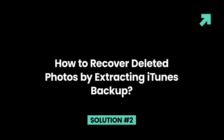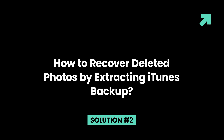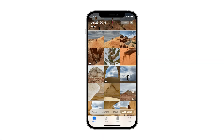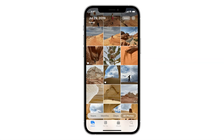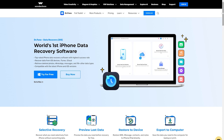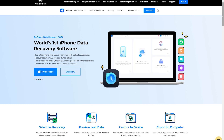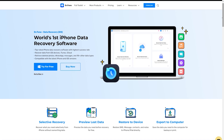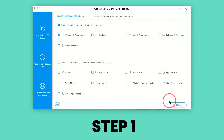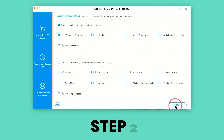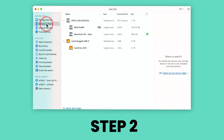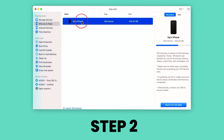Solution 2: How to recover deleted photos by extracting iTunes backup. If we cannot find the photos directly from the iPhone, we can still try to use Dr.Fone to extract the data from iTunes backup files. Step 1: Choose 'Recover from iTunes backup file' from the left column. Step 2: The program will detect all iTunes backup files existing on your computer. Choose the backup for your iPhone and click Start Scan. It should take as little as two minutes.